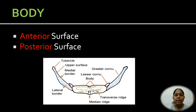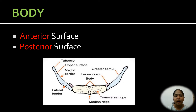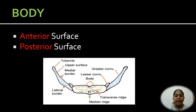The anterior surface: the upper and lower parts are divided by the transverse ridge, while it is divided into right and left halves by the median vertical ridge. The posterior surface is smooth.